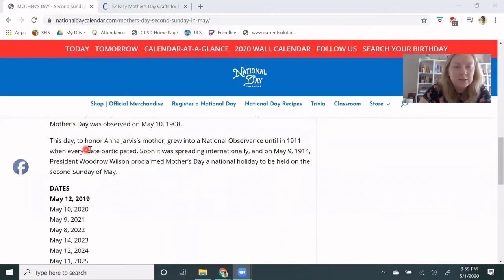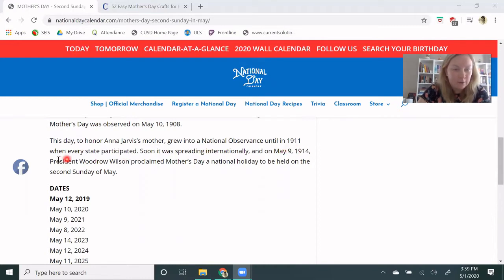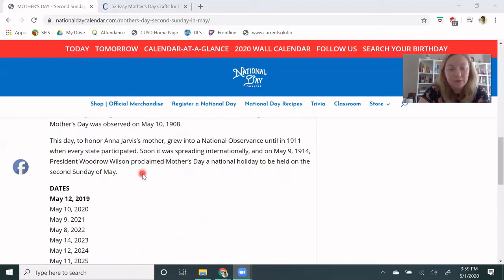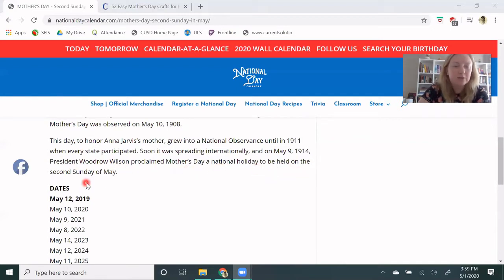This day, to honor Anna Jarvis' mother, grew into a national observance until in 1911 when every state participated. Soon it was spreading internationally, and on May 9, 1914, President Woodrow Wilson proclaimed Mother's Day a national holiday to be held on the second Sunday of May.